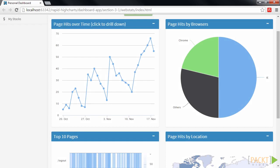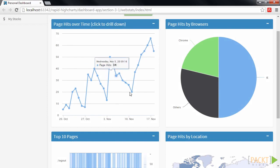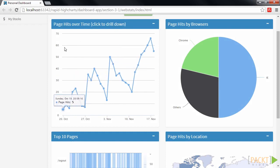This is the current state of our dashboard. We want to add drill-down functionality to our line chart here. Drill-down means that the chart is supposed to show more detailed data when a point on the chart is clicked.